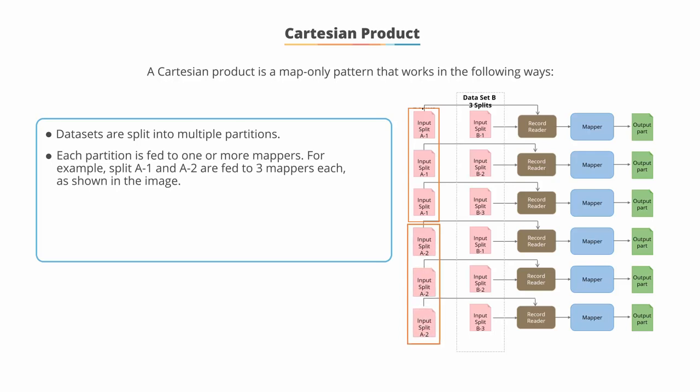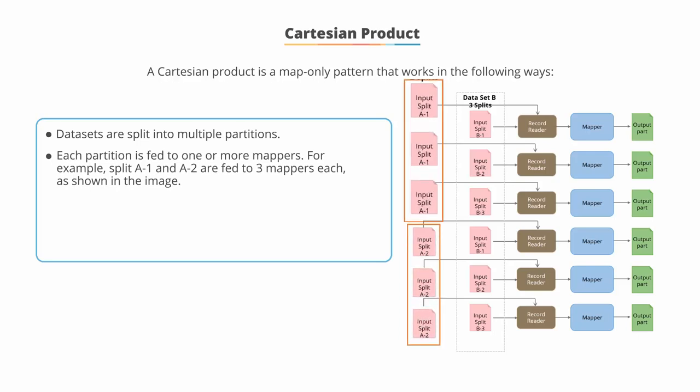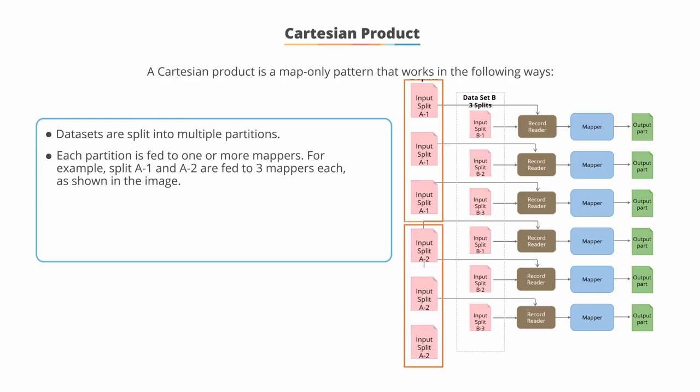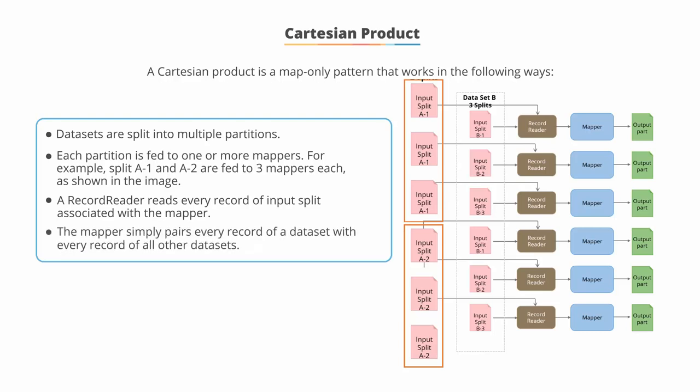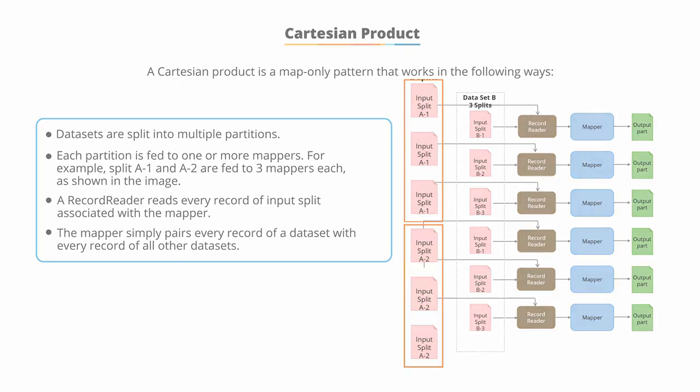For example, in the image shown here, split A-1 and split A-2 are fed to three mappers each. A record reader will read every record of input splits associated with the mapper, and the mapper simply pairs every record of a dataset with every record of all other datasets.